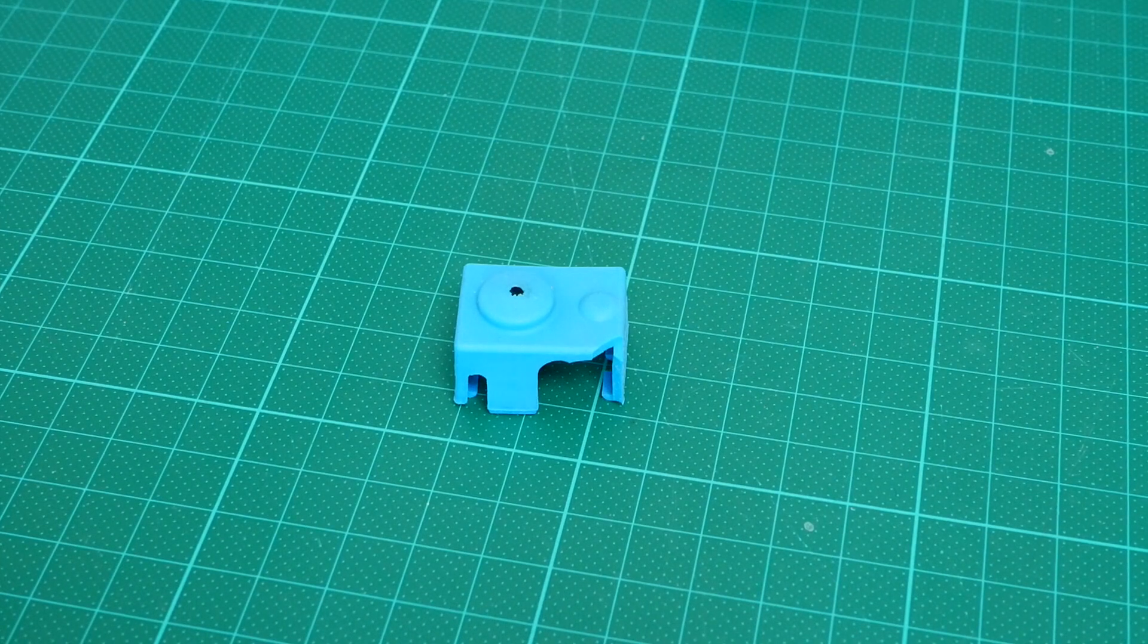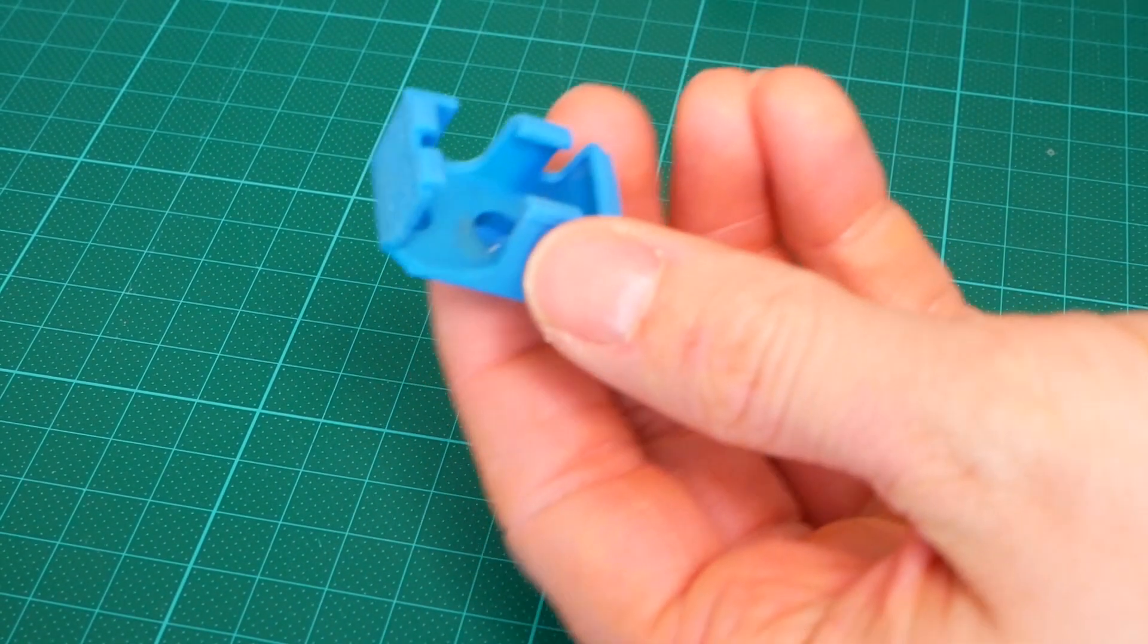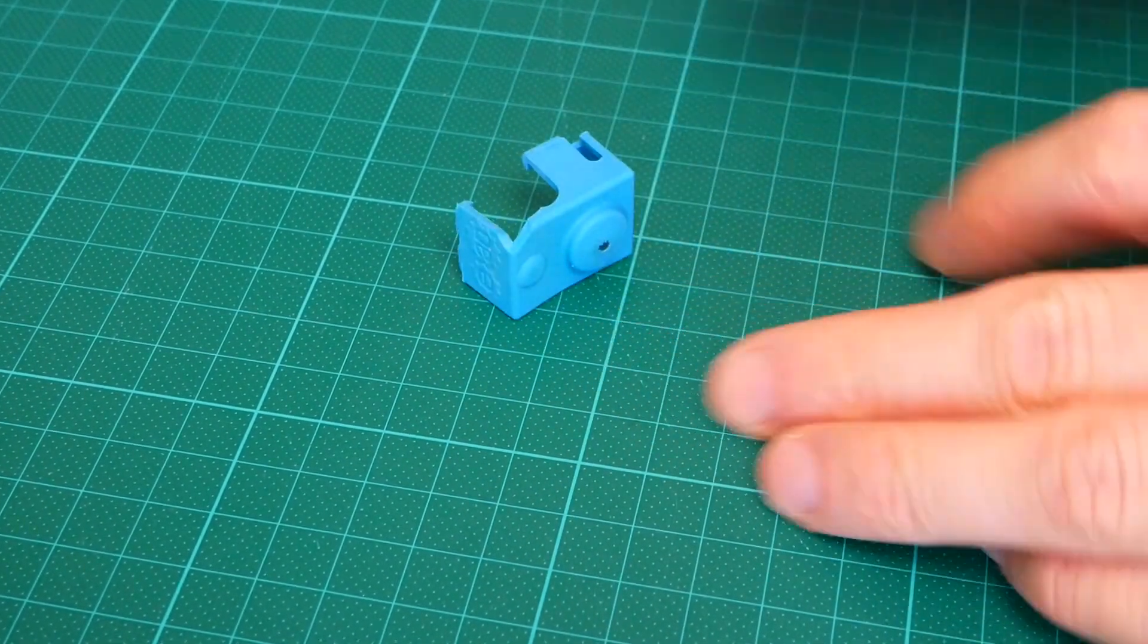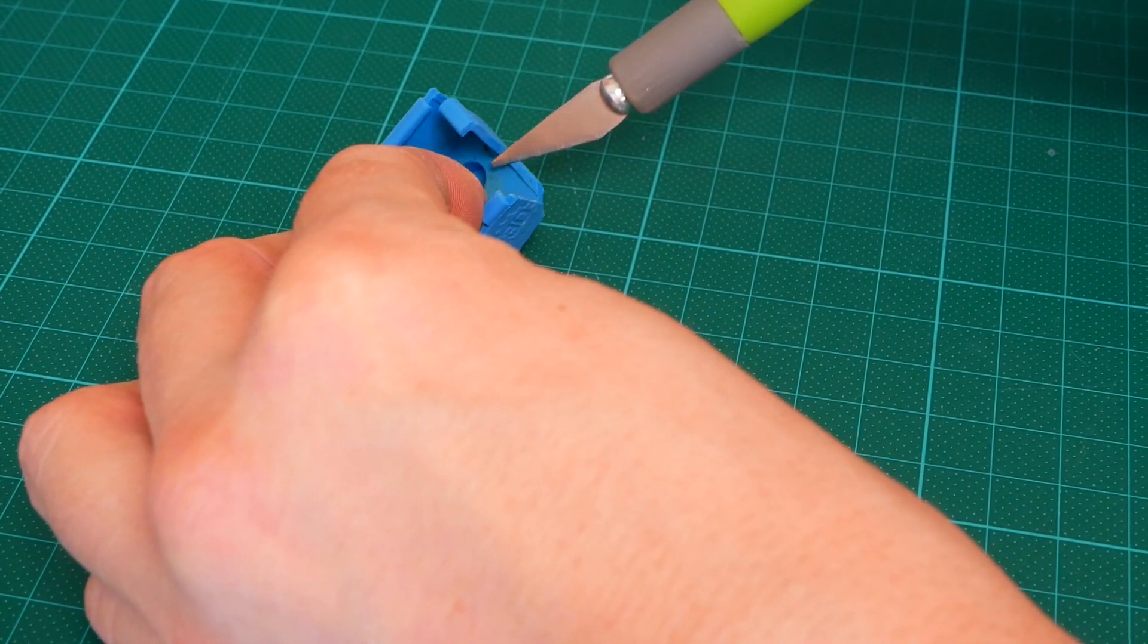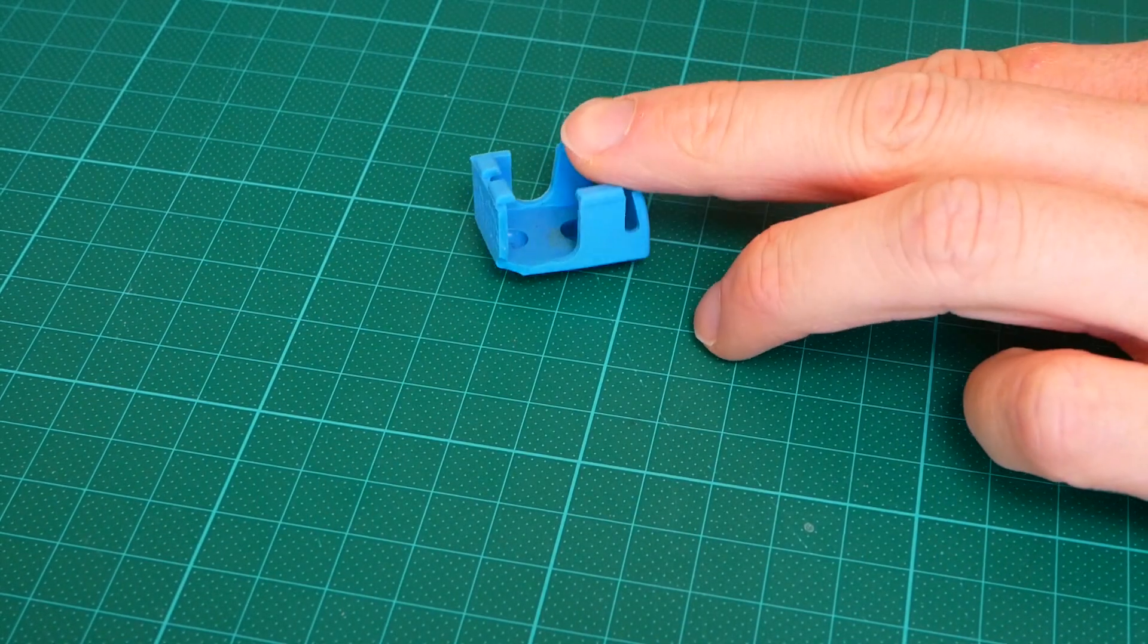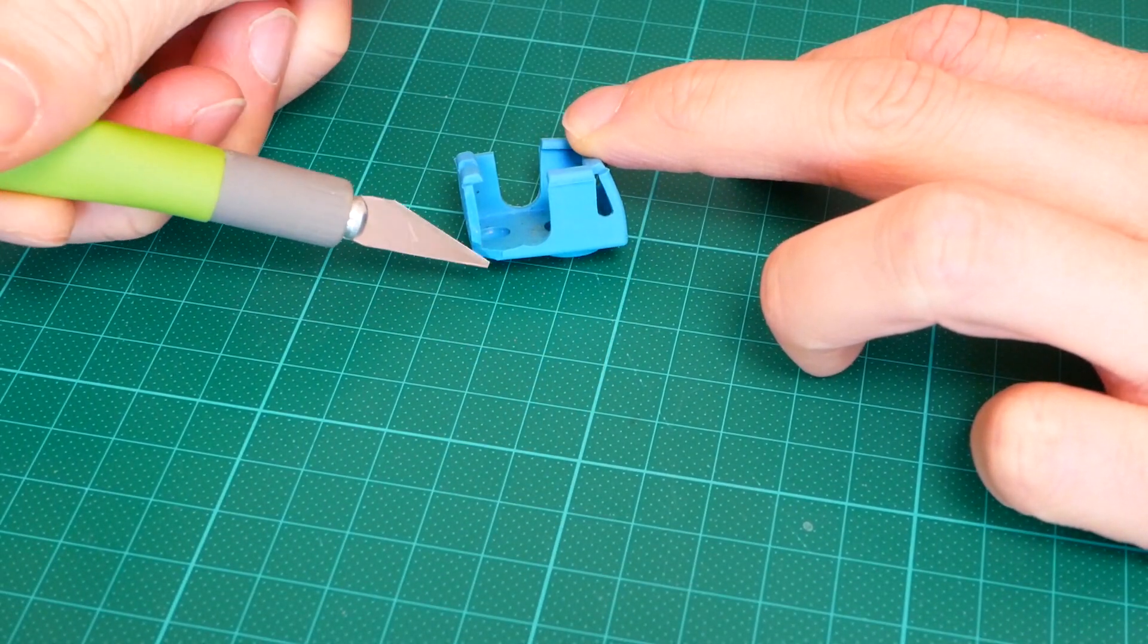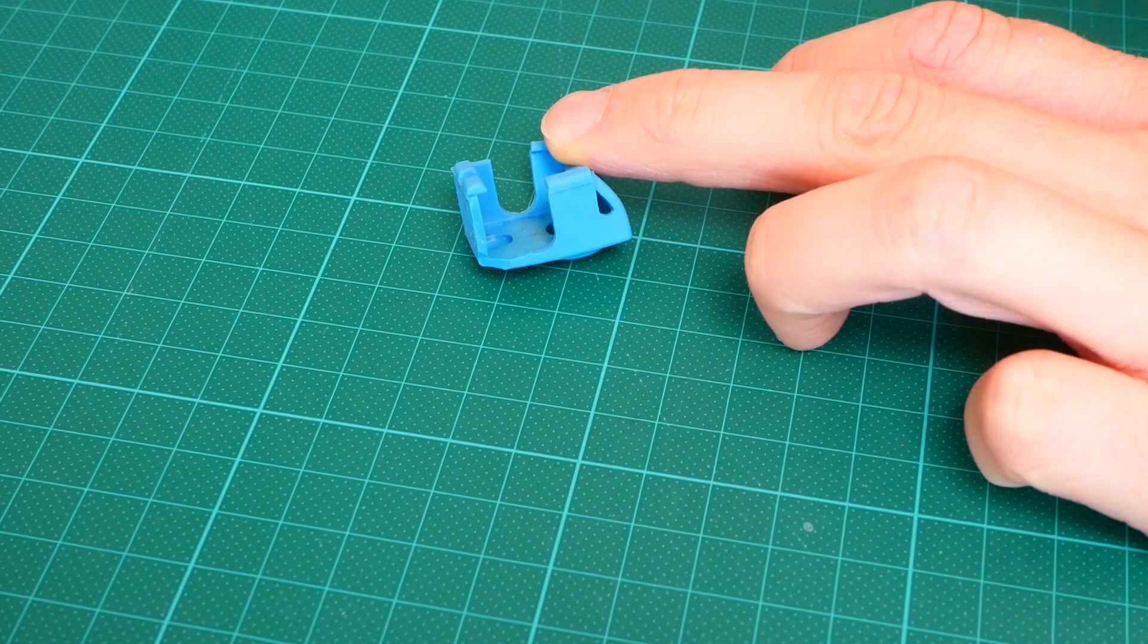In order to fit the sock on your Prusa i3 Mark II you need to use an exacto knife to cut part of the silicon away because otherwise the wires which go to the heater are in the way. I have already performed this on my silicon sock and unfortunately I don't have a spare one around at the moment to show you how it works but I'm quite sure that you can figure that out on your own.